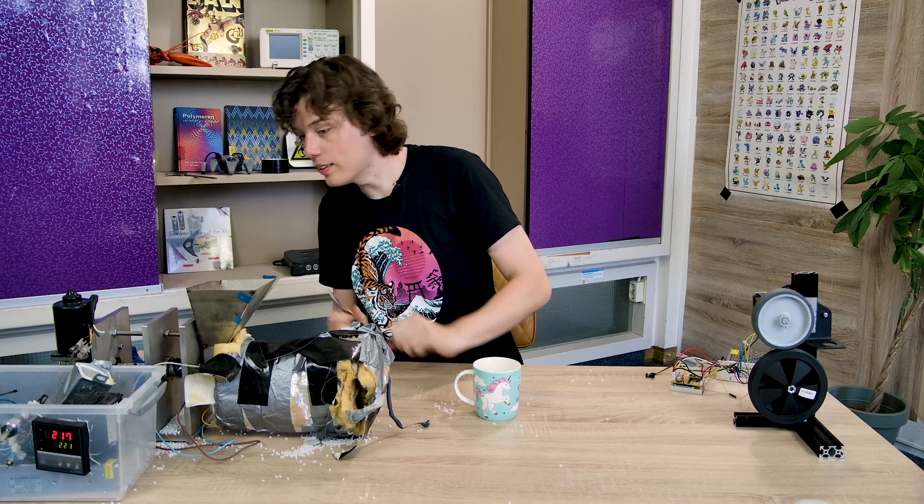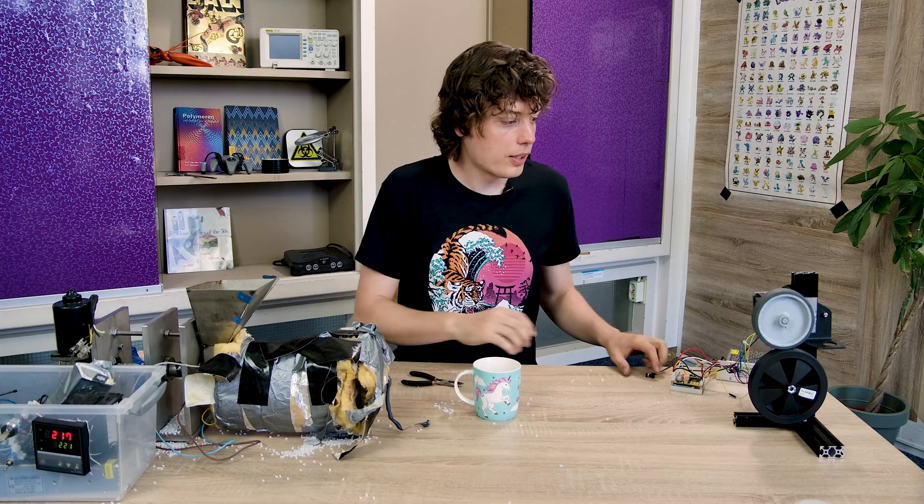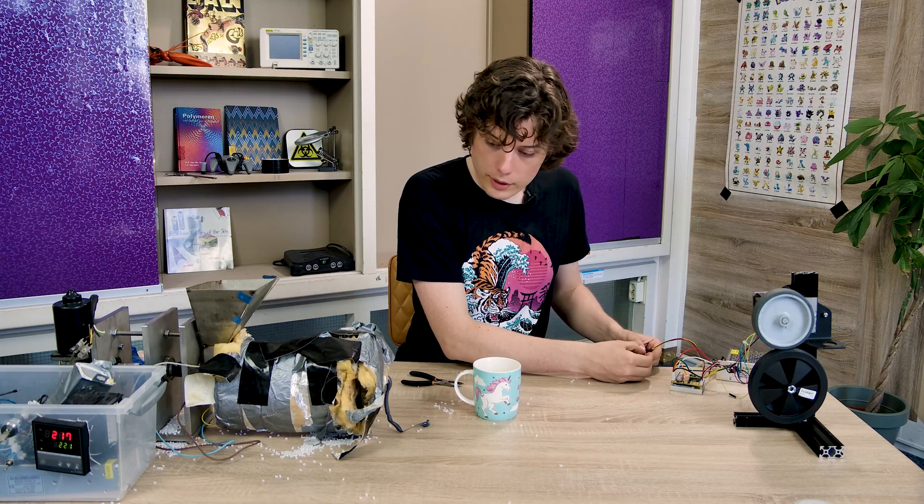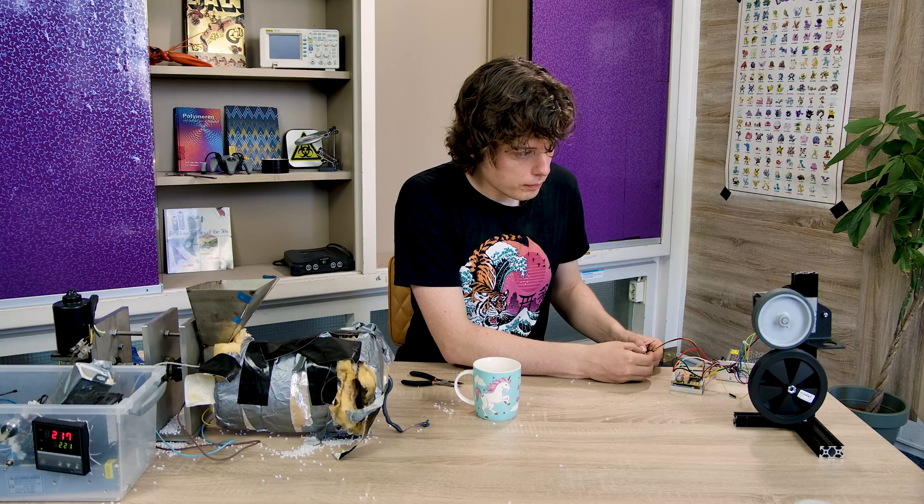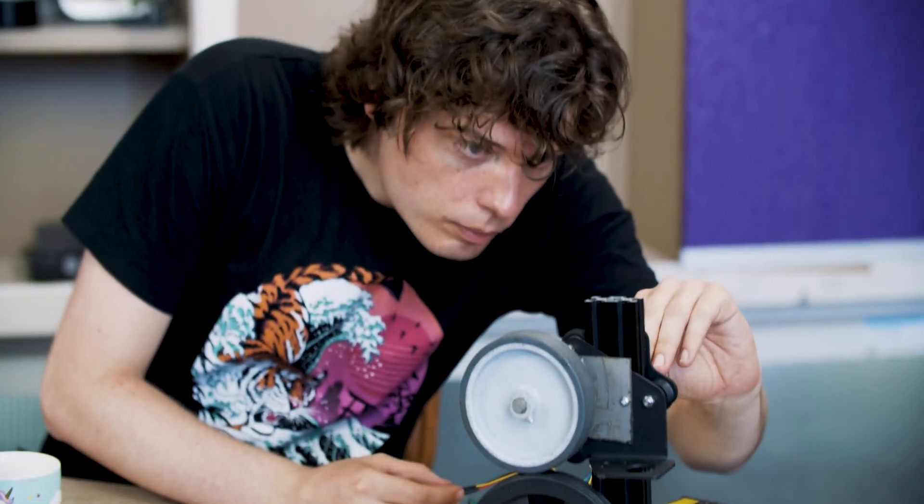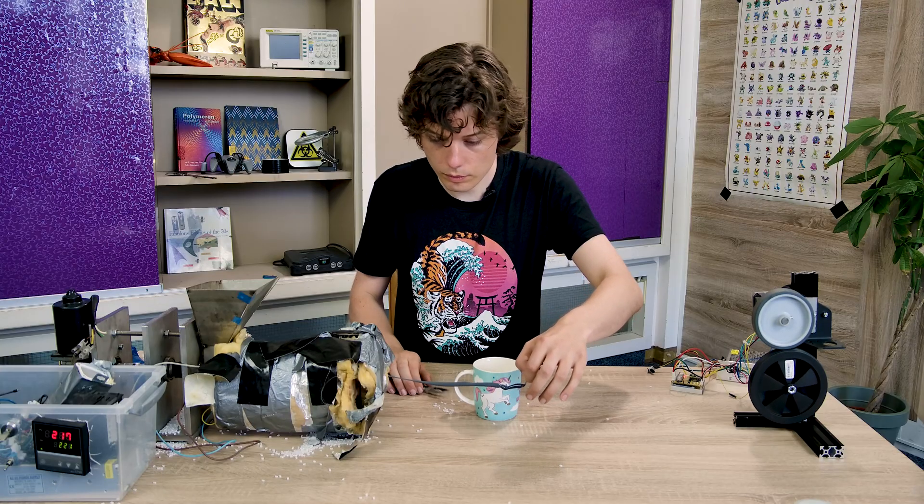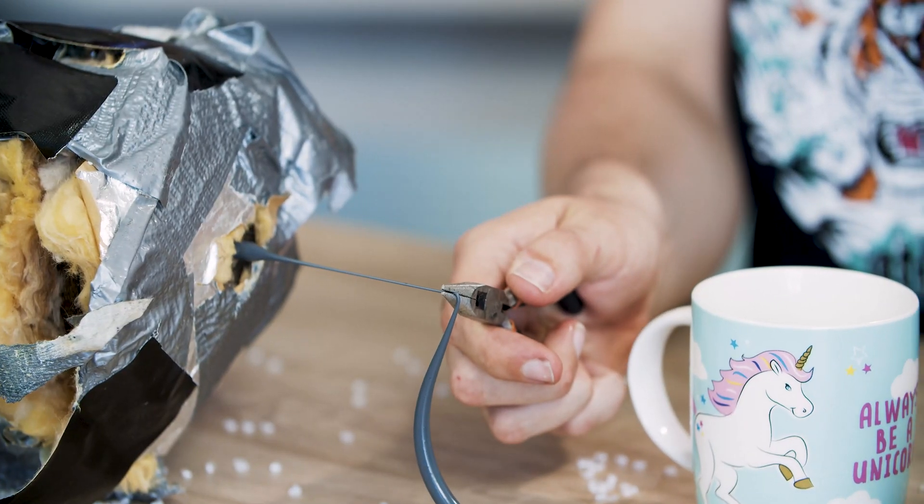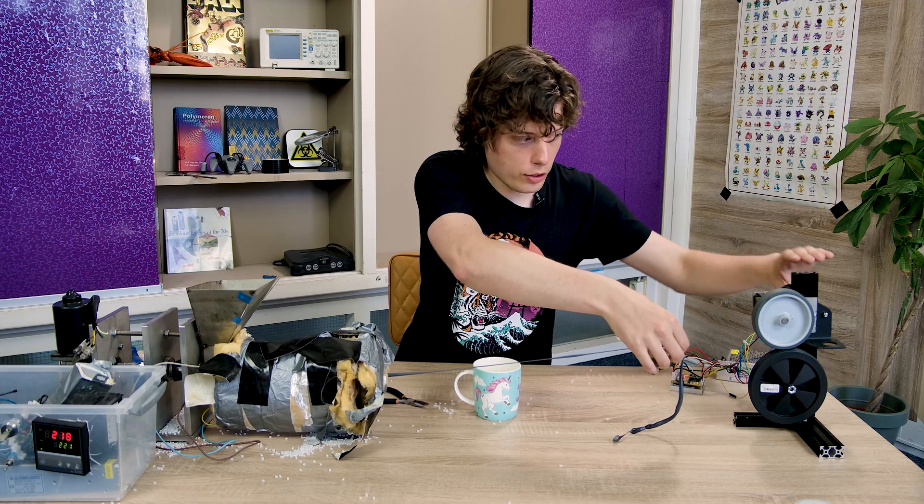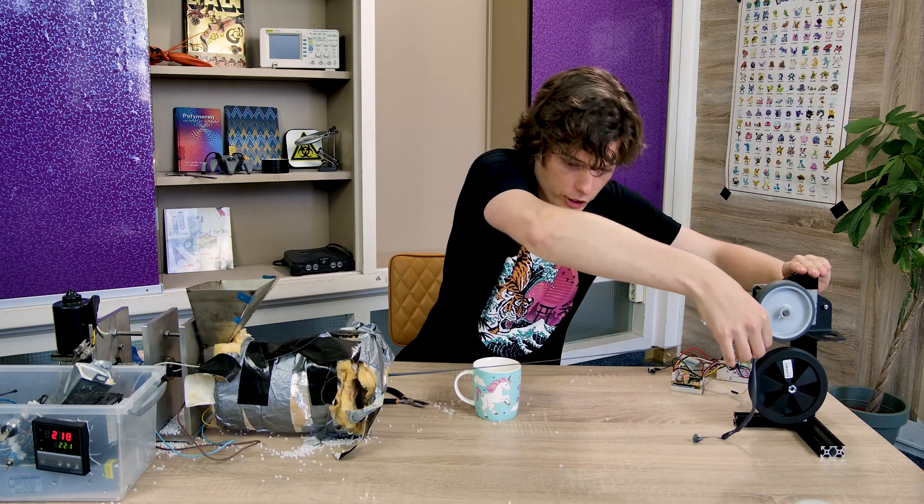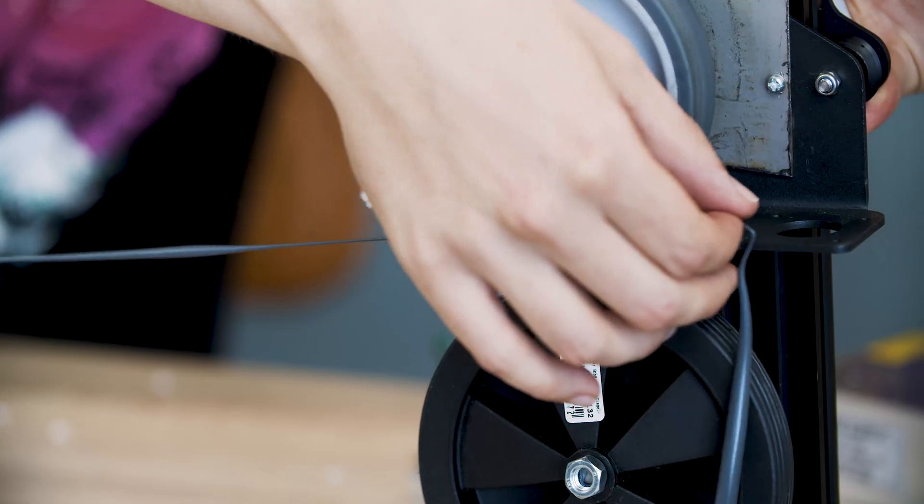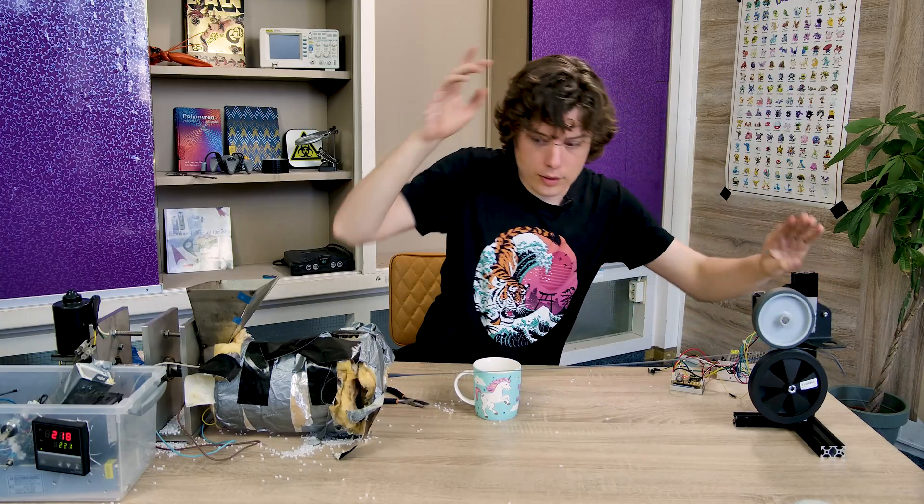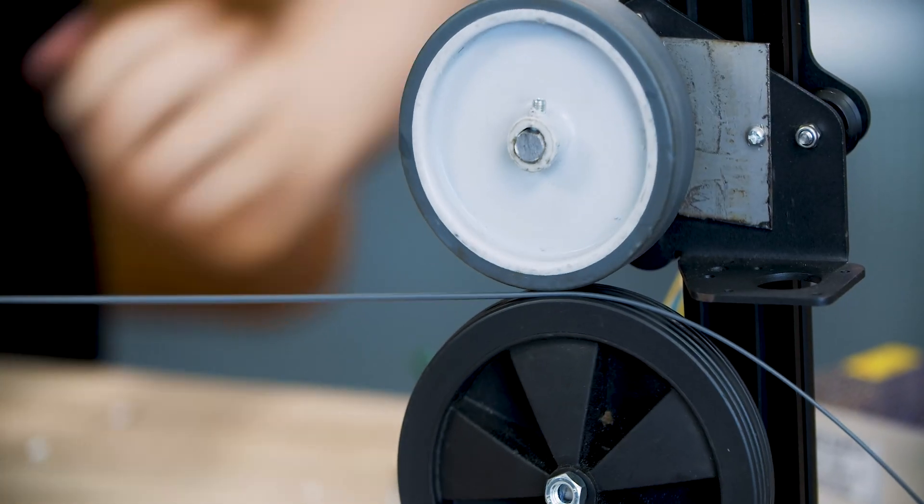So after a few trial and errors again we are finally working on the extruder side. Let's start this one up. The good thing of this machine is I can increase the height and start off. Hot. Oh, that's not good.